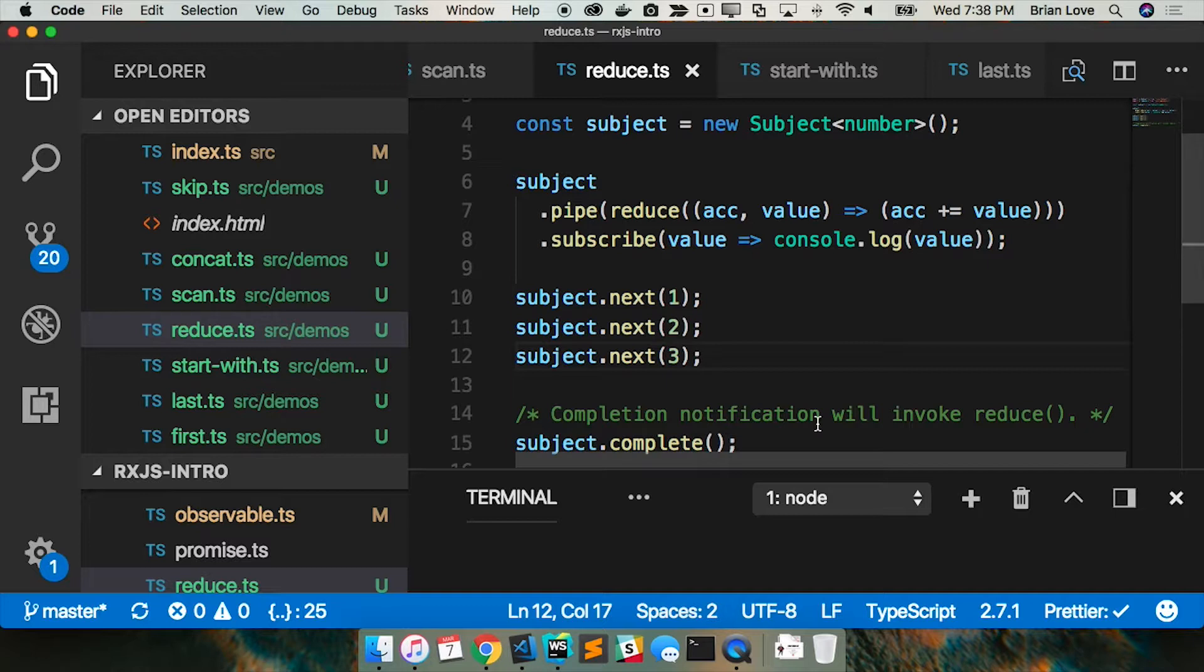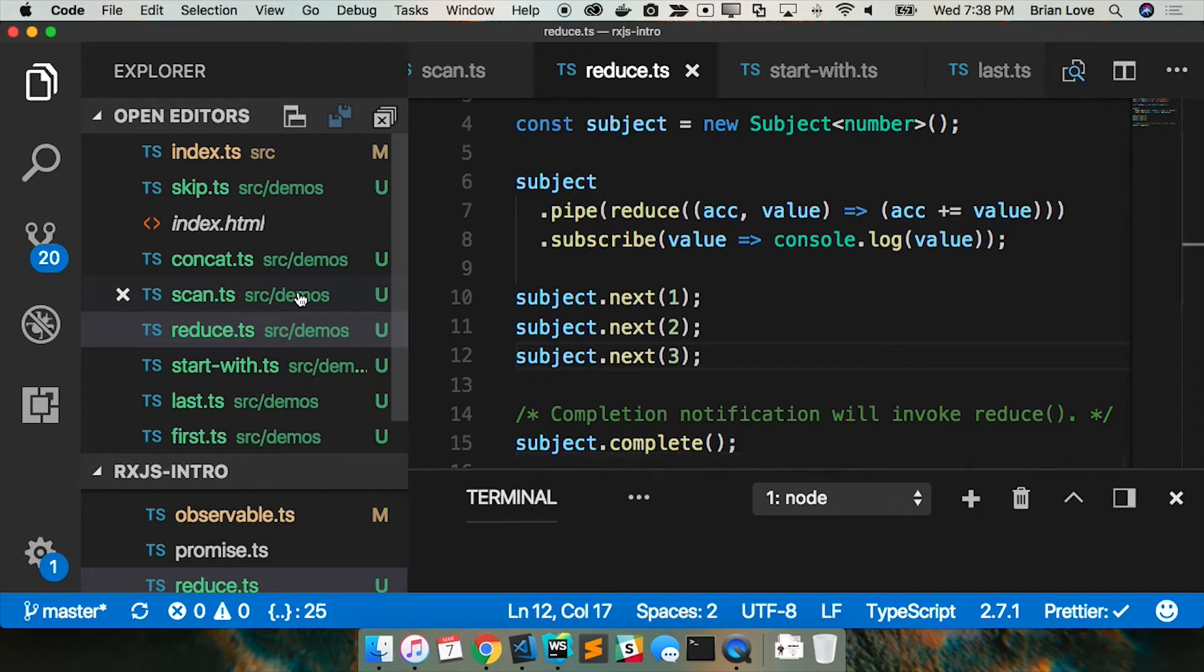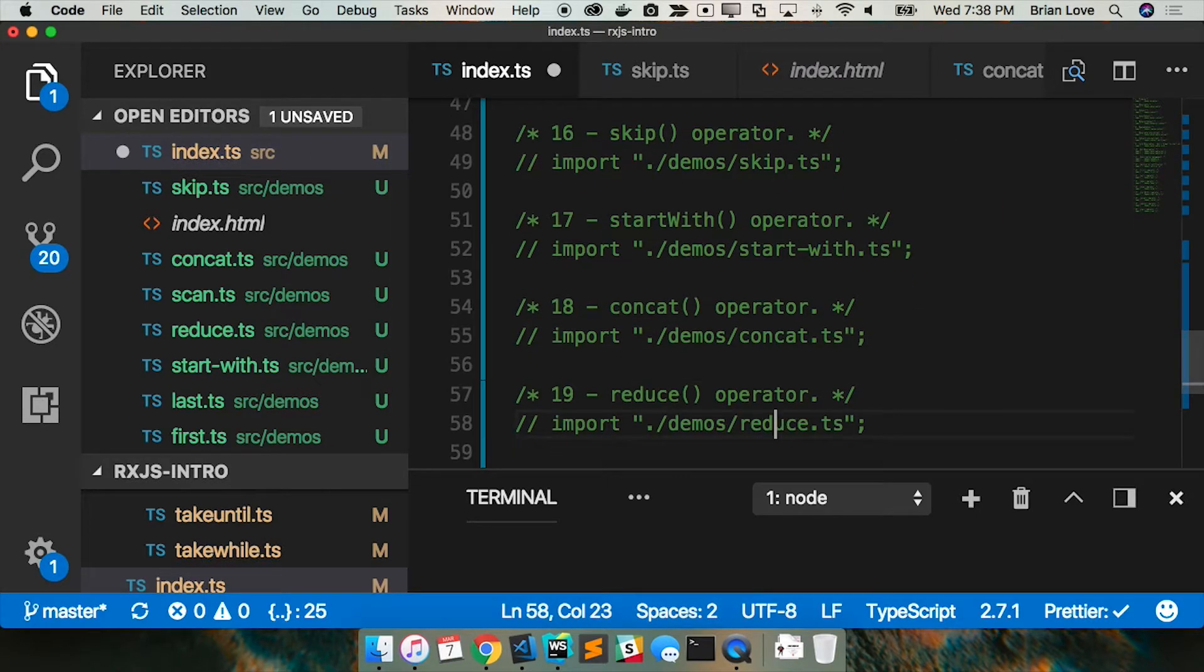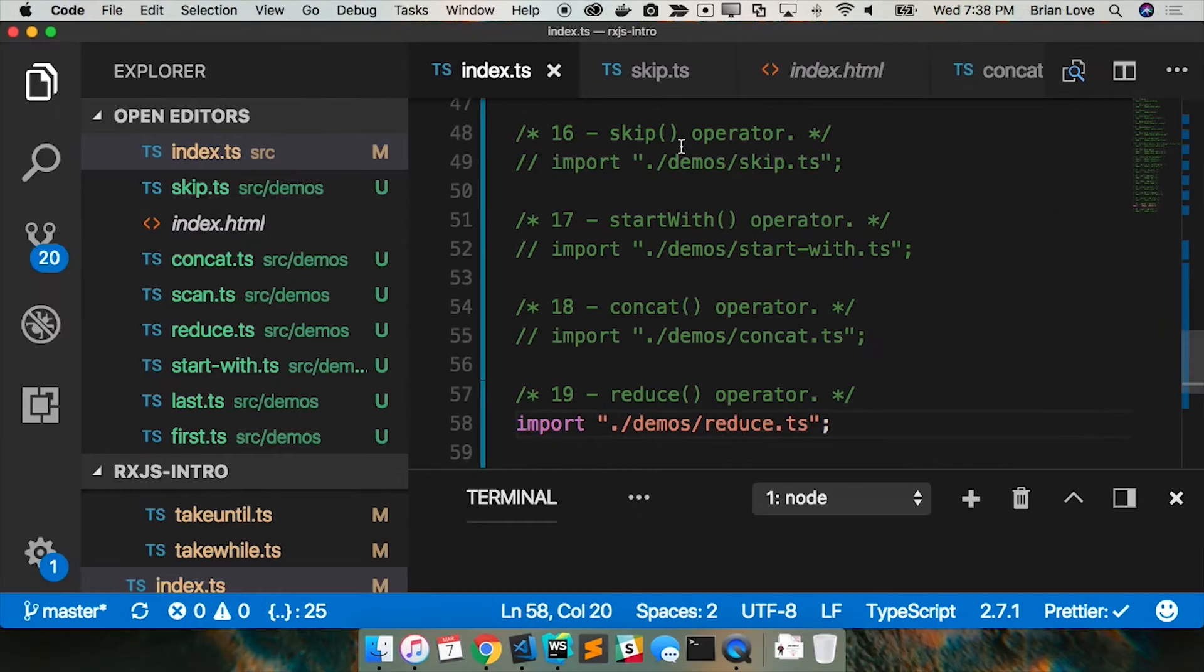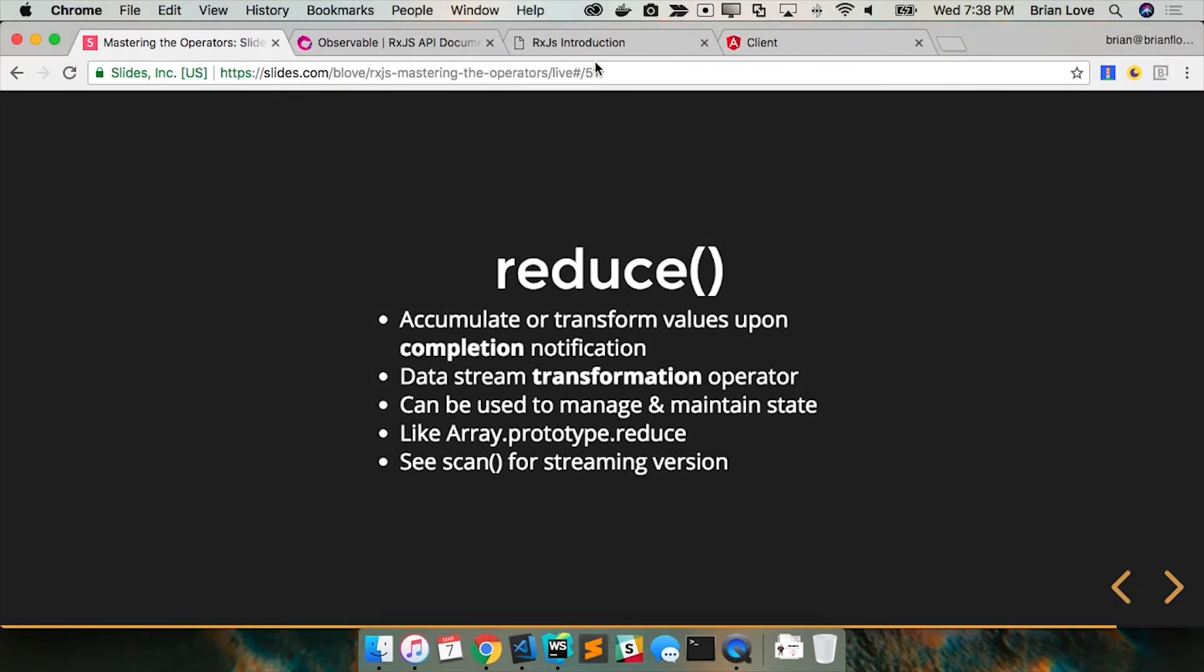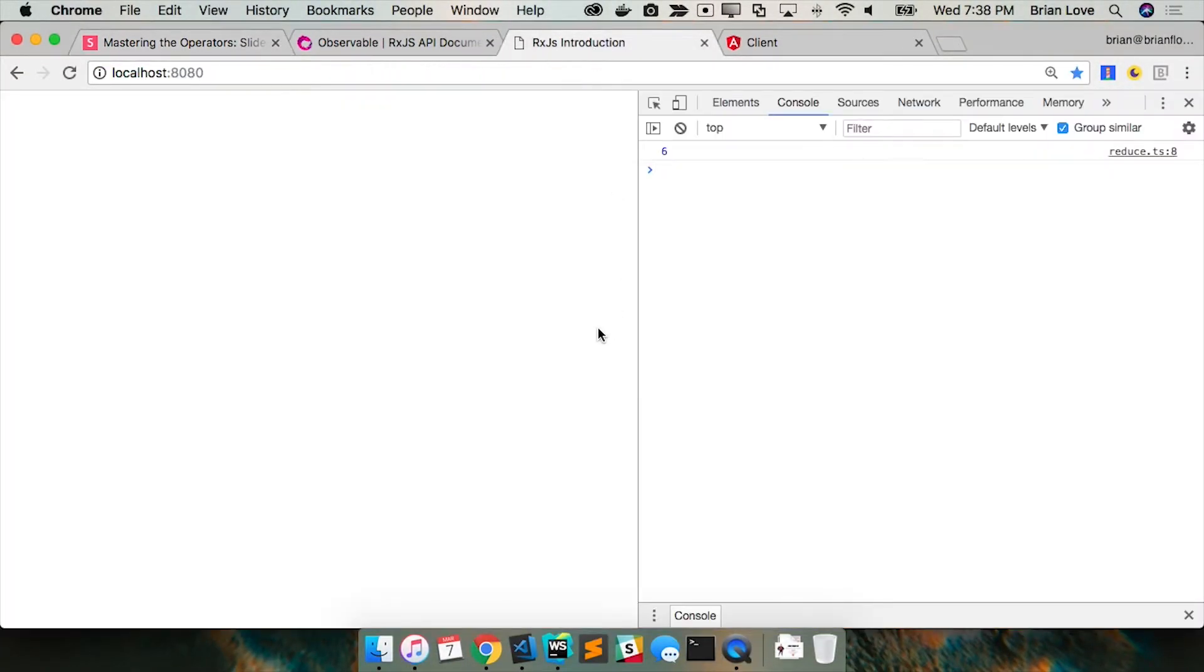So let me show you this in the browser. So six, and so it's upon that completion we get that single summed value.